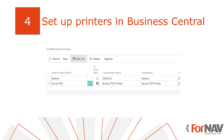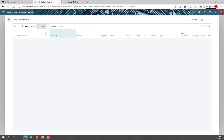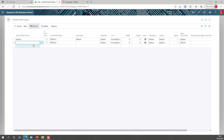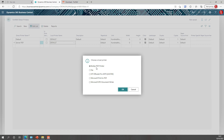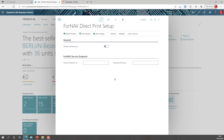Finally, we need to set up our printers in Business Central. Business Central needs to know which printers exist and how to communicate with them. In the Fornav direct print setup we have the direct printers section. There is a default printer which prints to your local computer's default printer. I'm going to add a server PDF printer, select a printer from my local printers, and hit OK. The name and direct printer name and description can be anything you like.